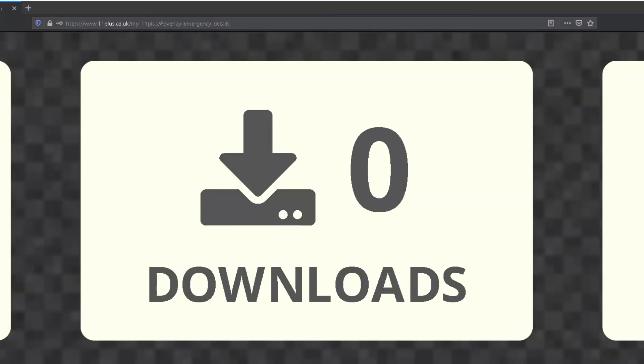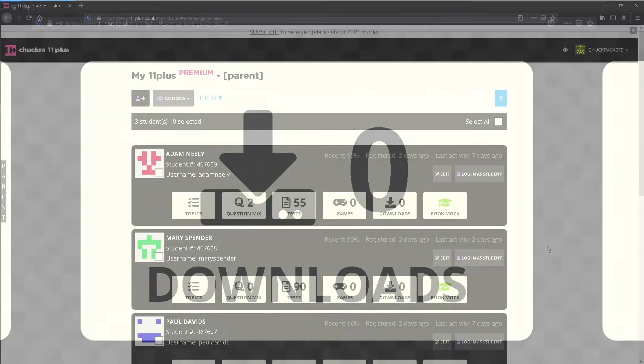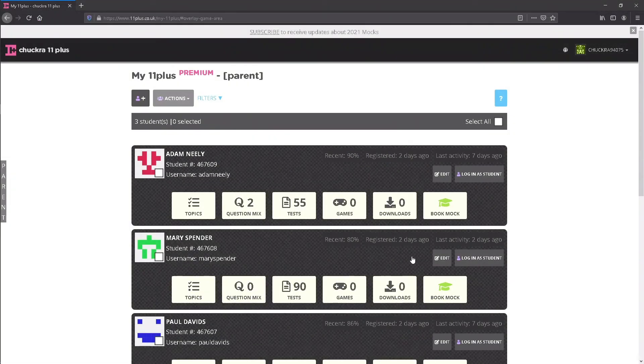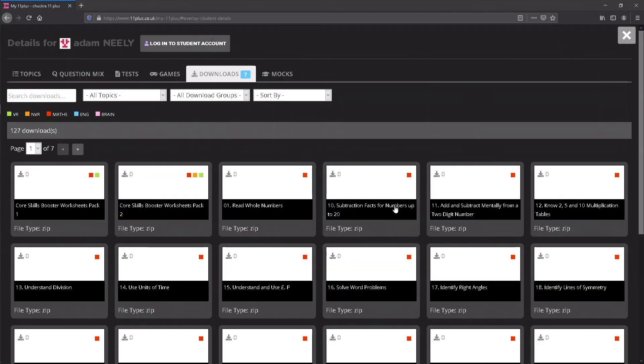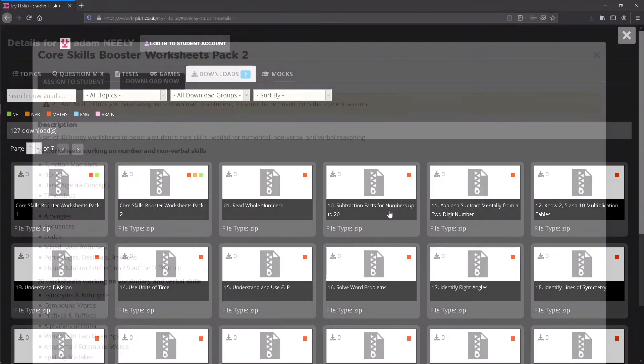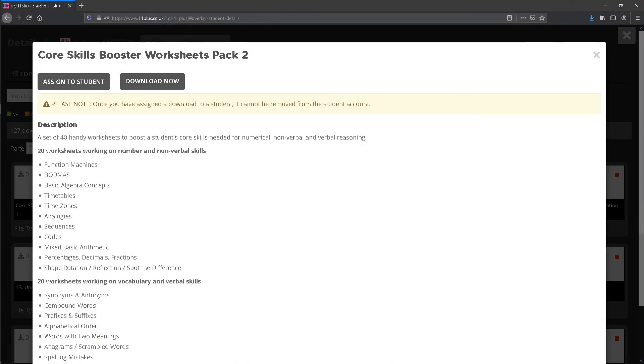Downloads shows how many files have been downloaded. Clicking this button takes you to the screen where you can download files or assign them for the student to download, and see a history of your downloads for the selected student.